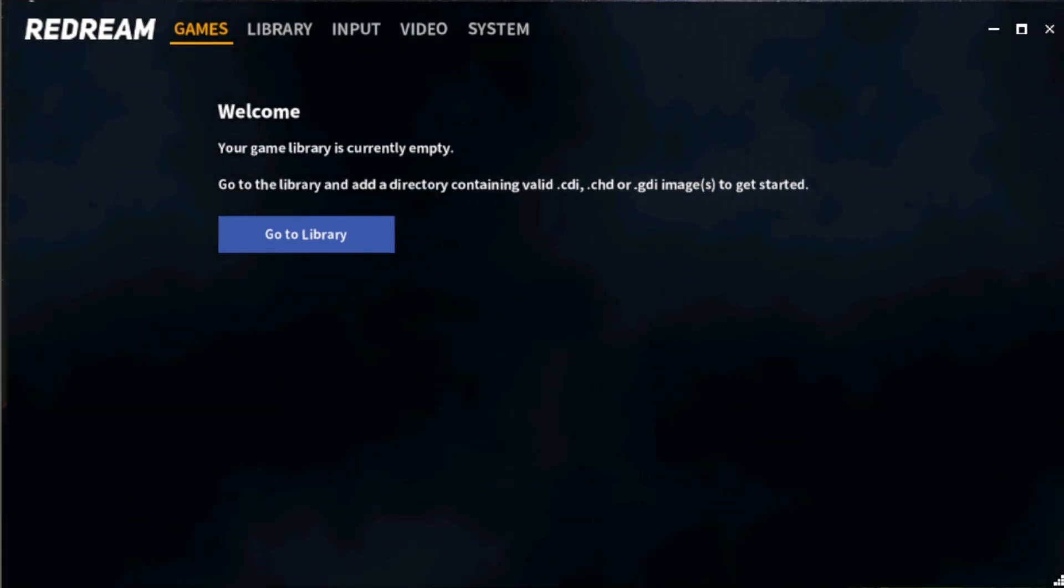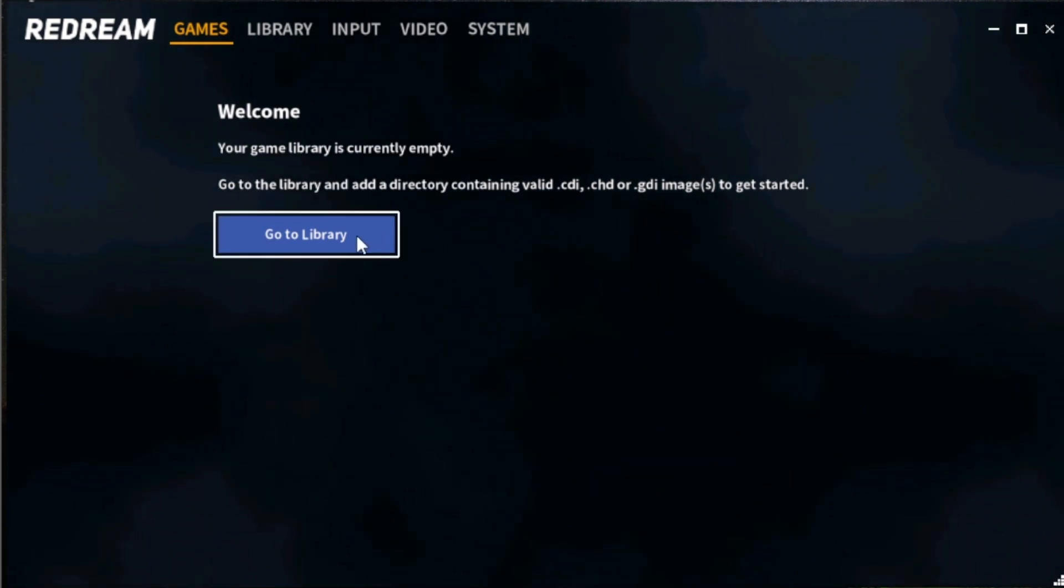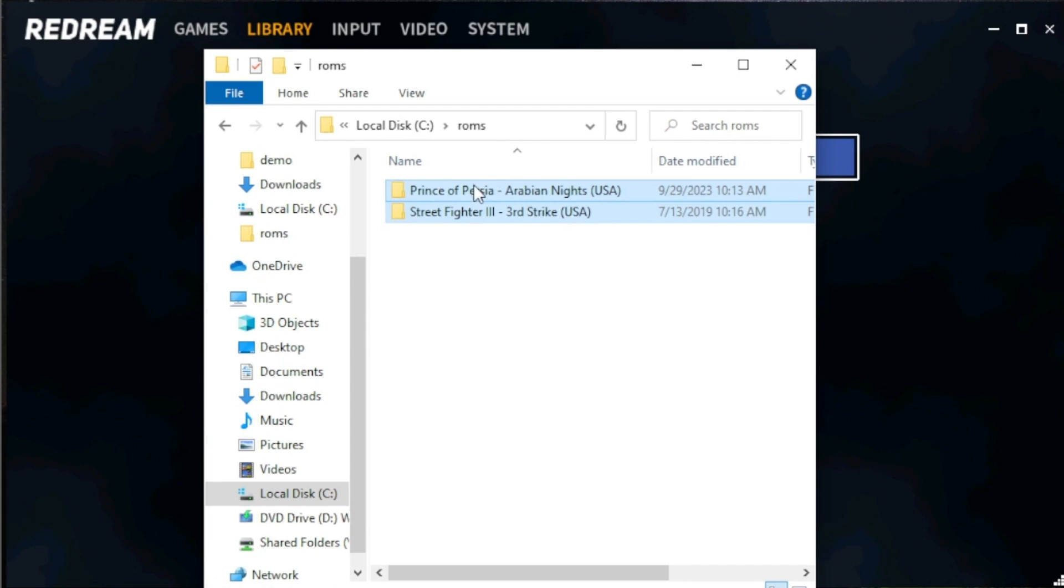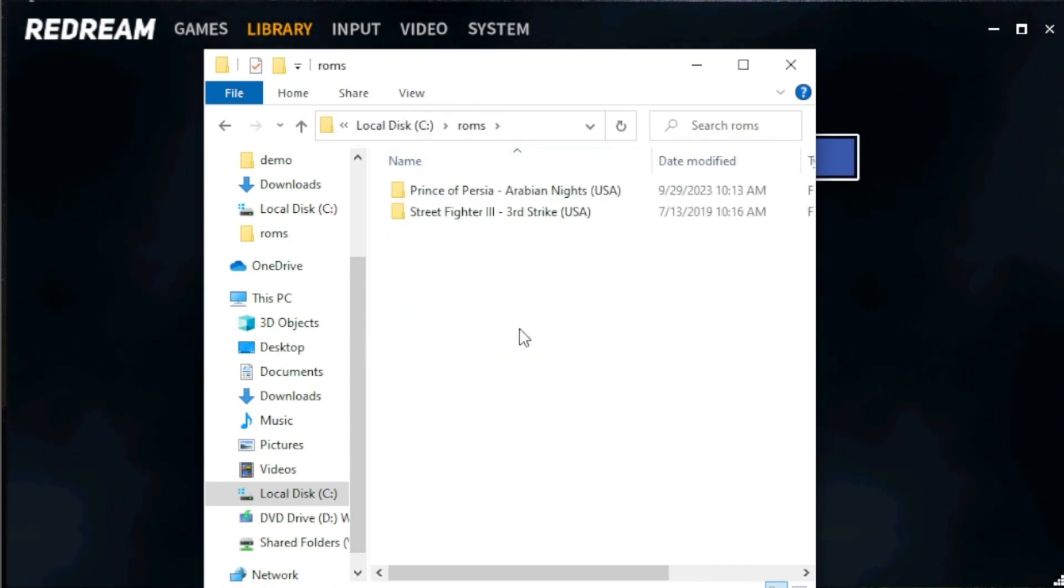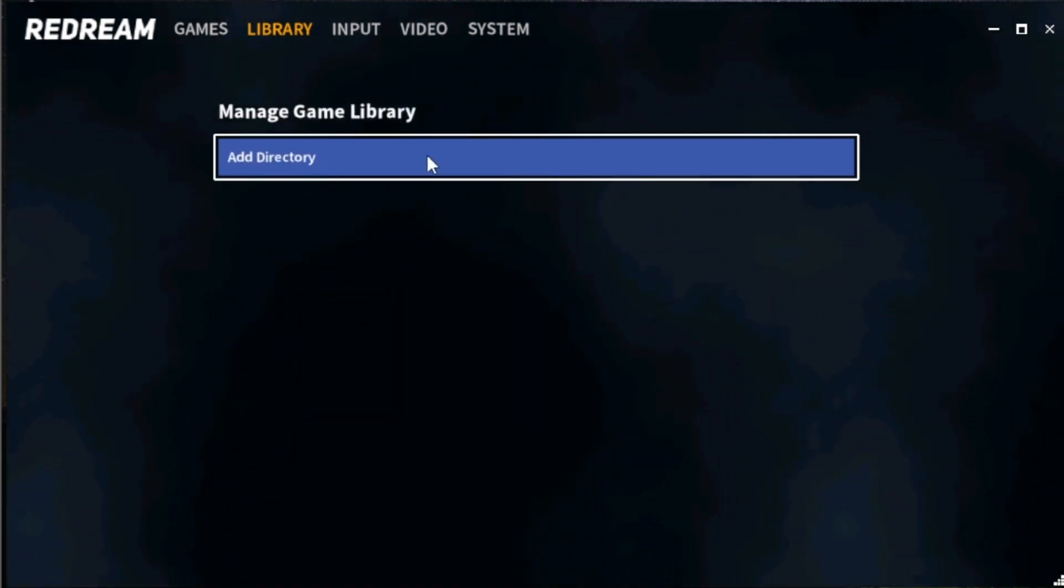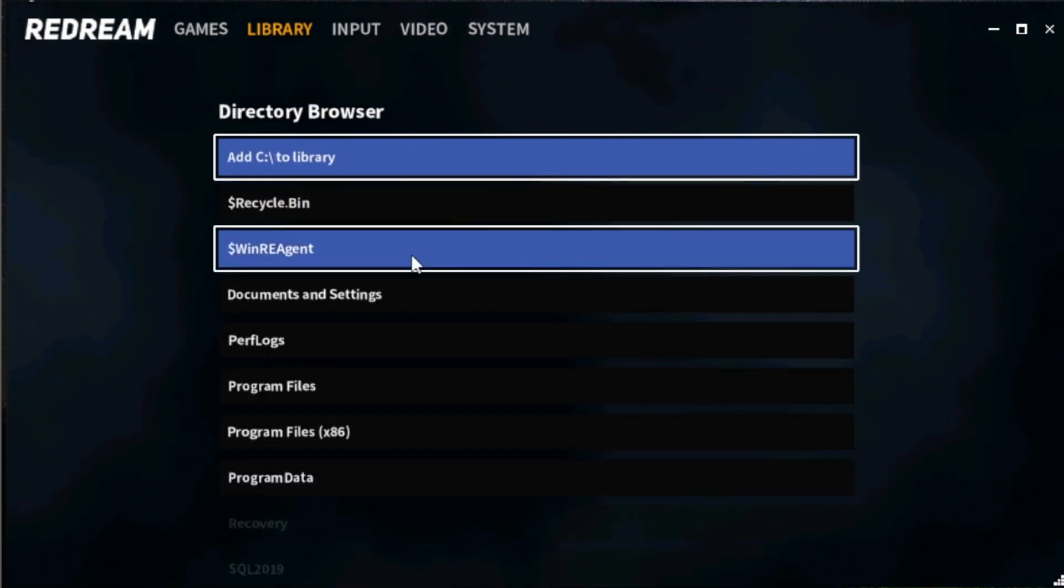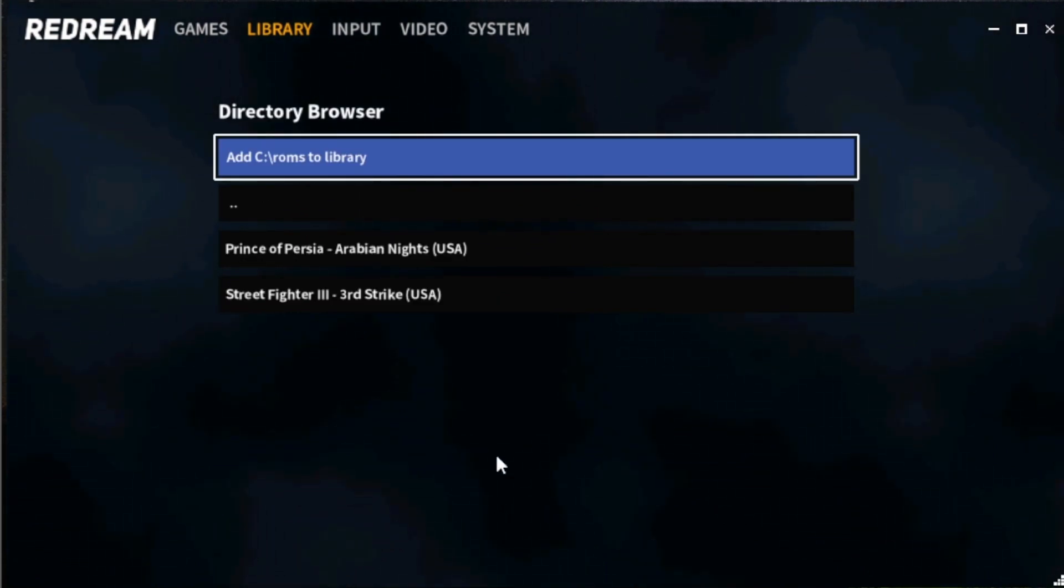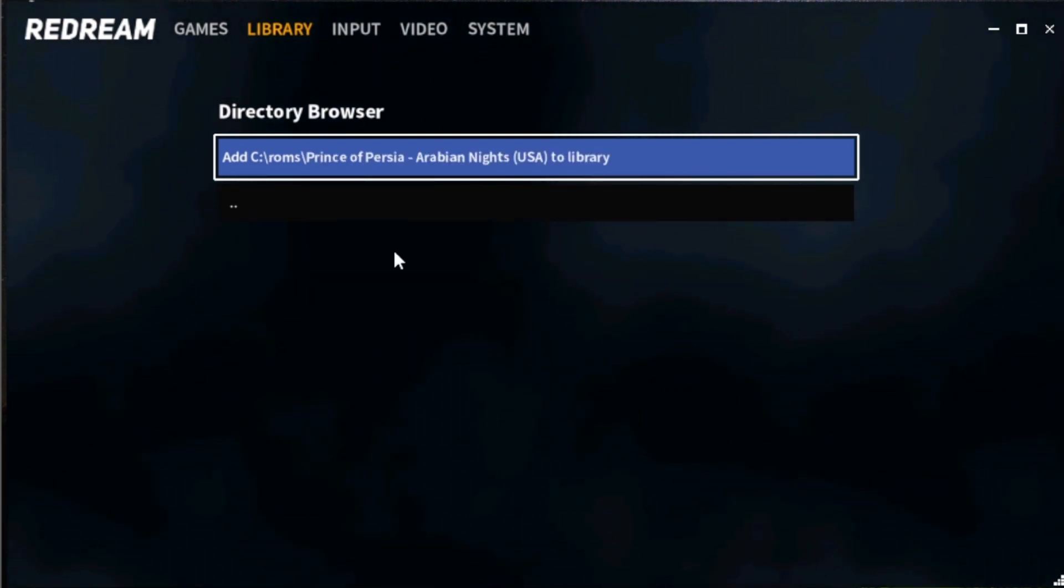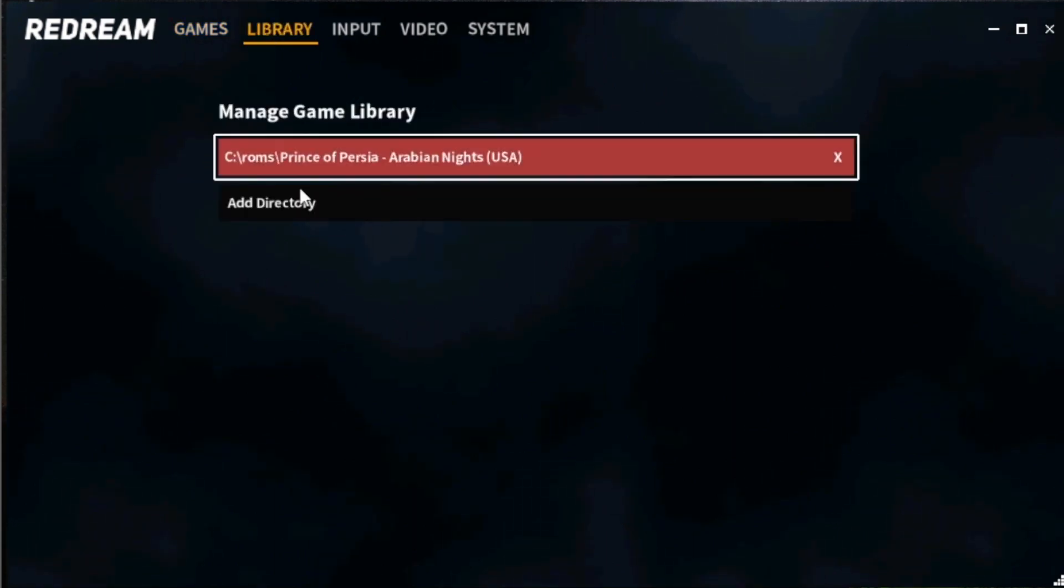To start with, let us add our ROMs. Go to the library. From here, locate your ROMs. In my example, I saved my ROMs in the C drive, in a folder named ROMs. Now inside of ROMs, make sure you save all your Dreamcast games just like this one. Once you locate your ROMs, head back to manage game library, then add that directory. Once found, you may see a list of Dreamcast games inside your folder, so click any of it, then click once more. And there you go. Next, let us proceed now to input.